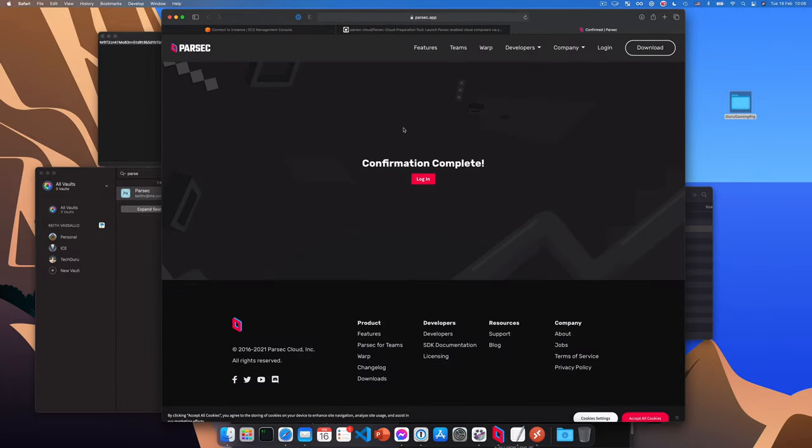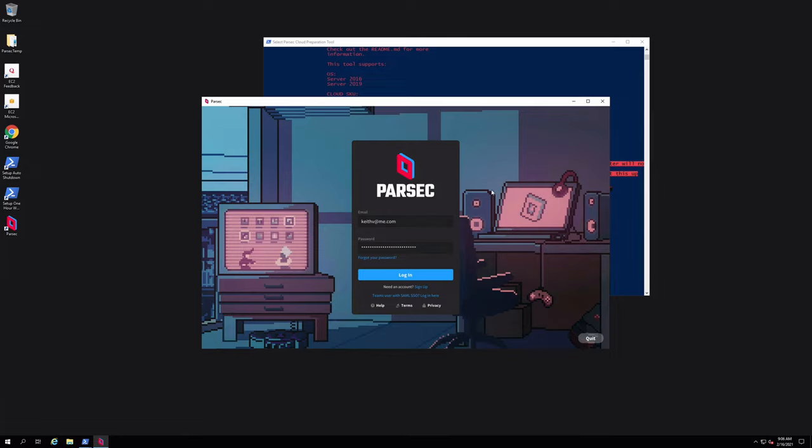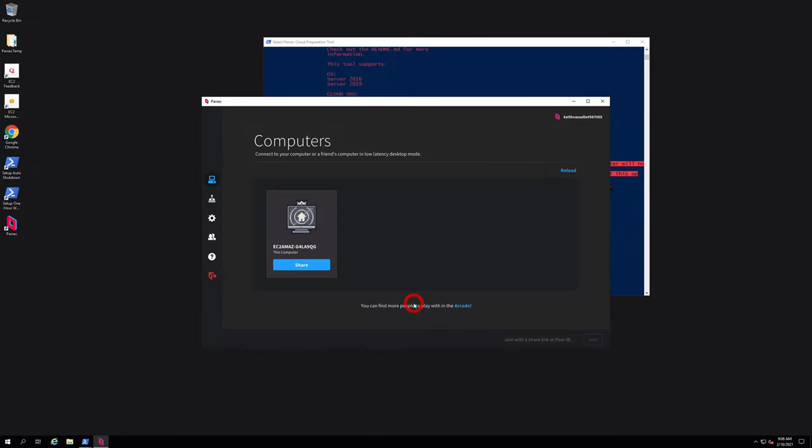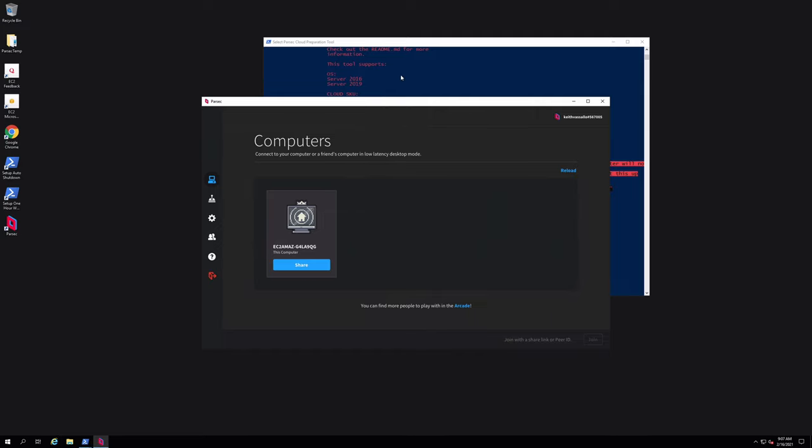OK, so now I should be able to go back to Parsec, click login. And here we are. Welcome to Parsec. Lovely. In the meantime, the script has carried on installing stuff. Just in case it freezes, just press enter and it will continue. At this point, you can see it's installing the Razer Surround Installer, which is required for audio.